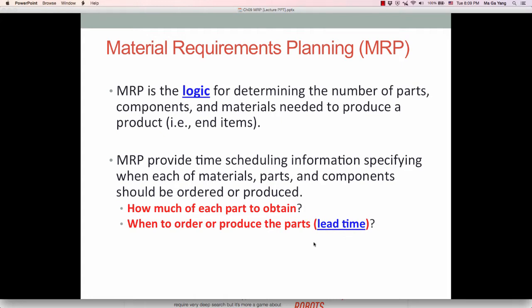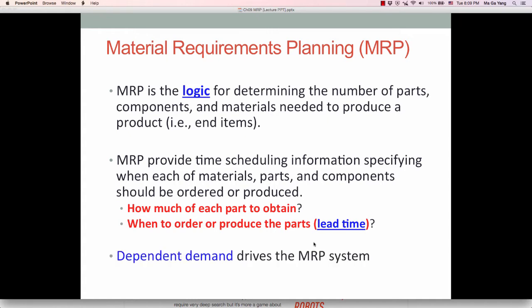That is why it is a very complex process. Simply put, dependent demand drives the MRP system.